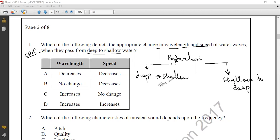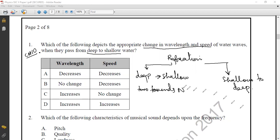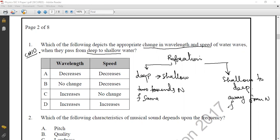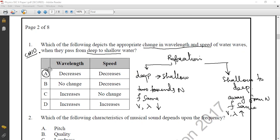In these two cases of refraction, water waves bend towards the normal when going from deep to shallow, and away from normal in the other case. Frequency remains the same for both cases. From deep to shallow region, velocity and wavelength both decrease. From shallow to deep region, velocity and wavelength both increase. The correct option for question one is option A: velocity decreases and wavelength also decreases.